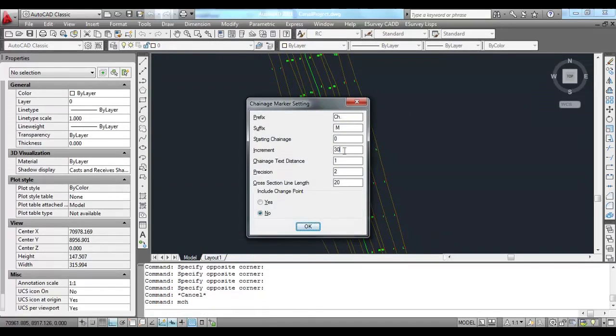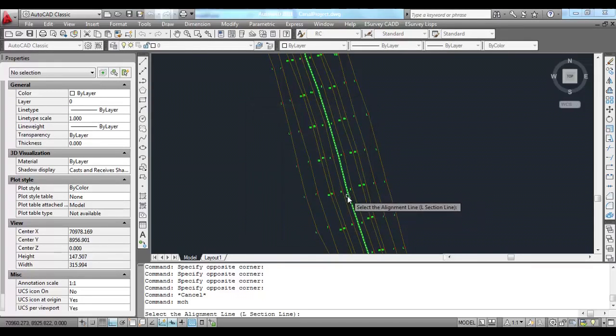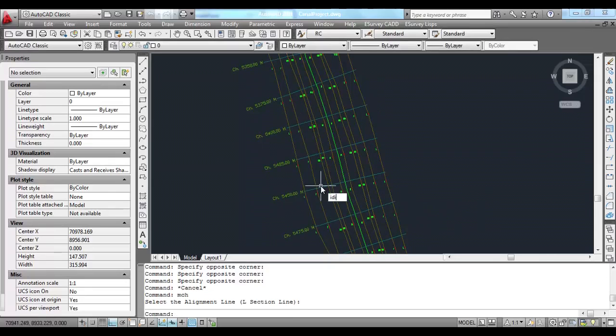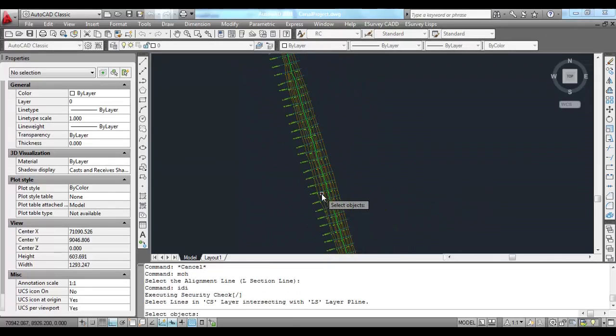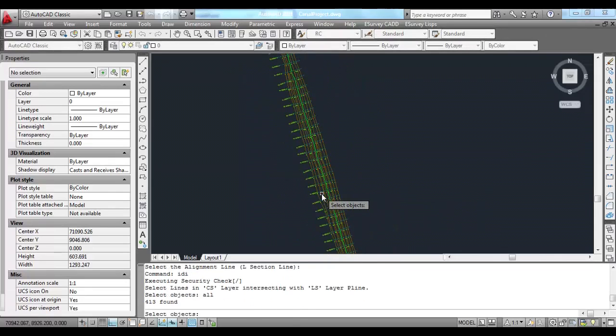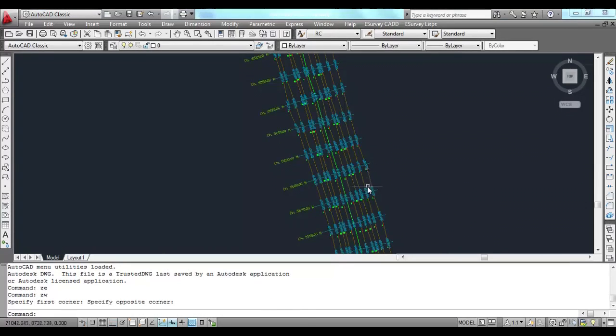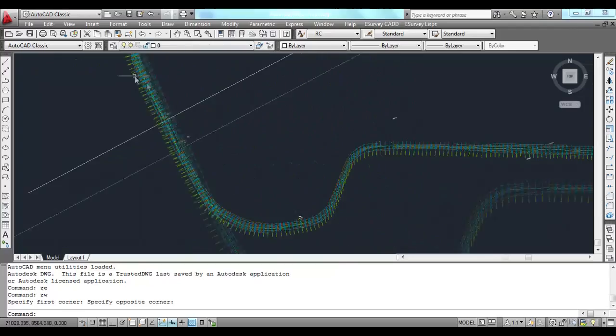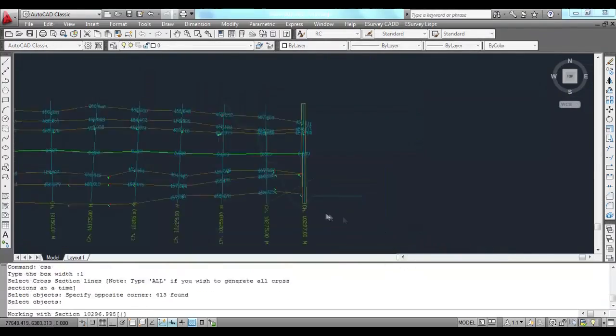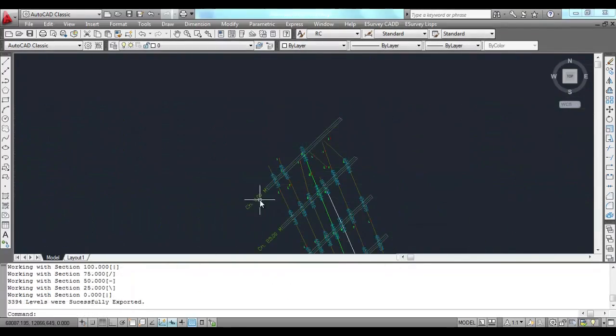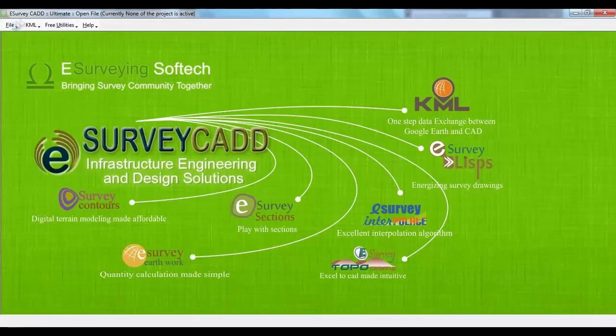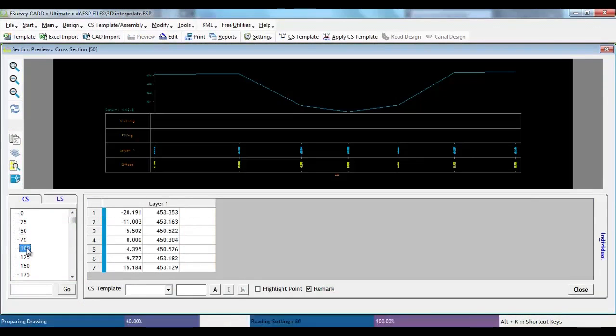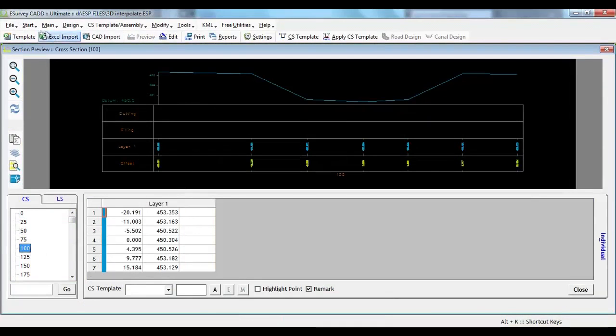Use MCH command and mark cross sections at required interval. Use IDI command that interpolates the values at all cross section line intersection points. If cross sections are created with 3D interpolation method, you may note that cross sections created clearly represents the undulations.